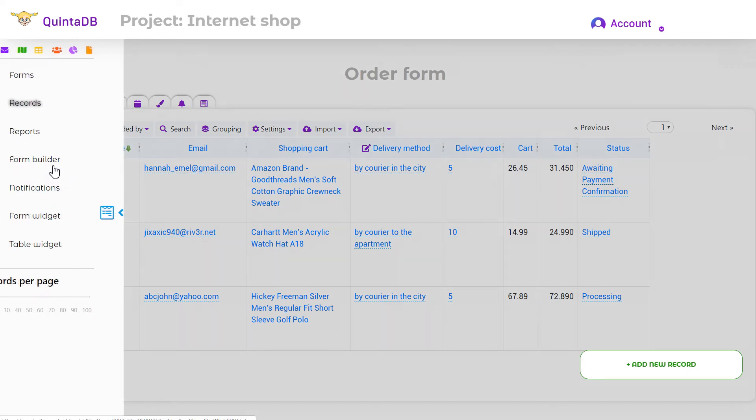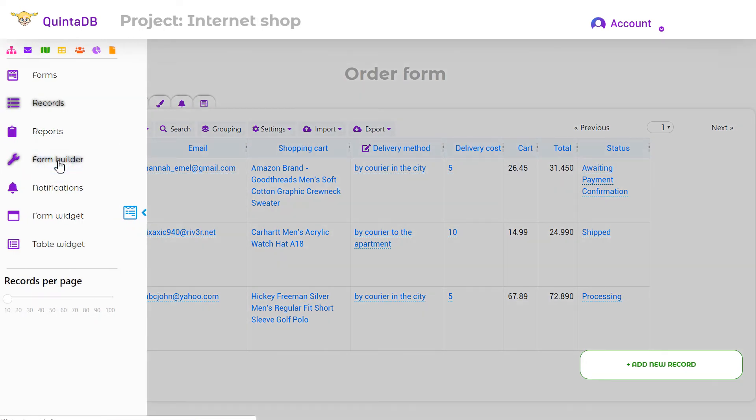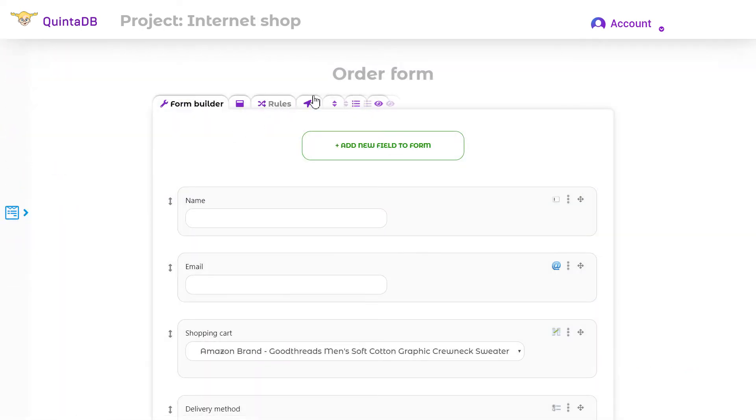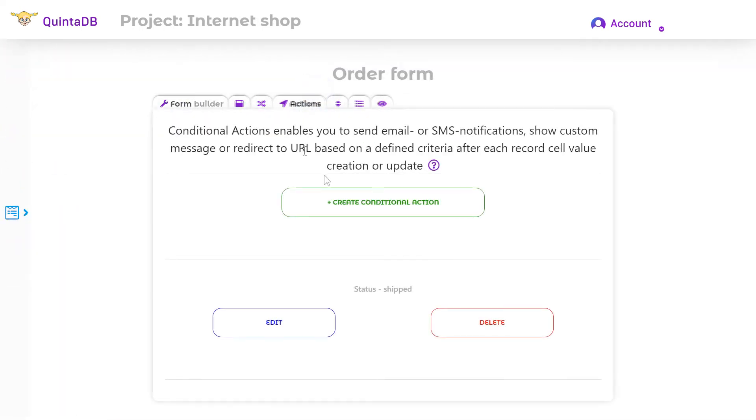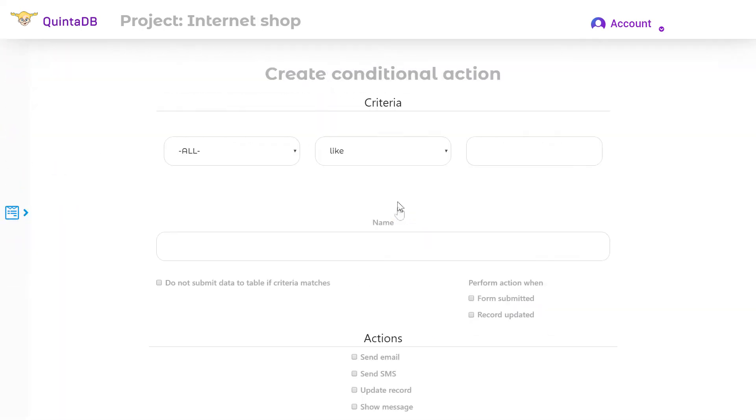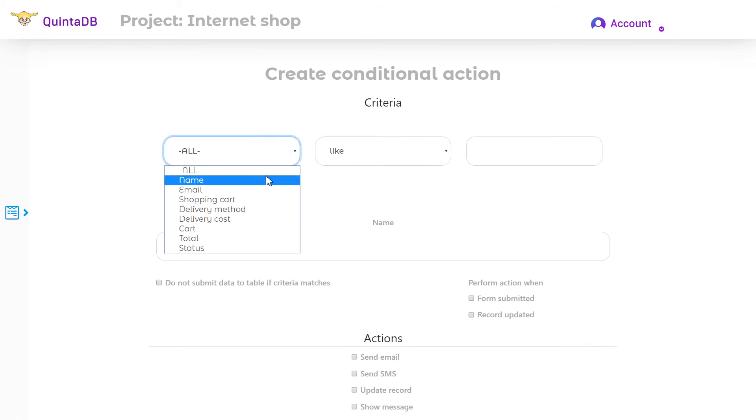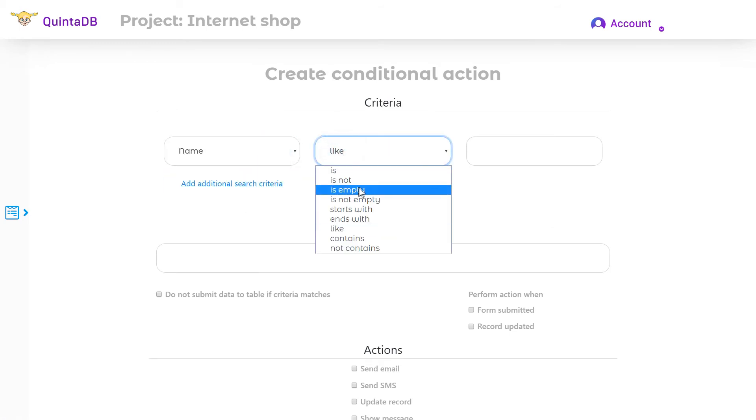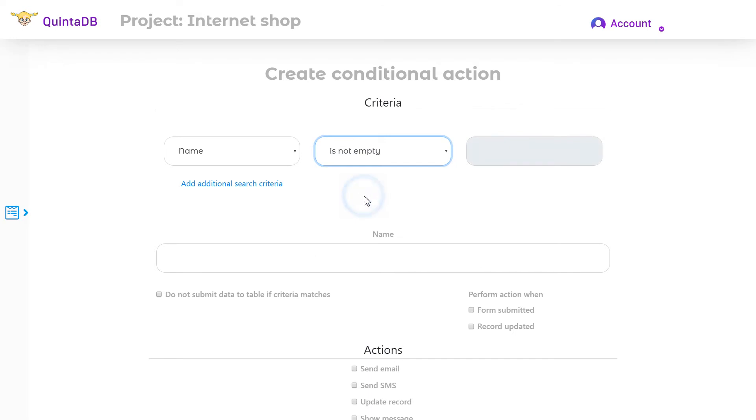If you want to show predefined message depending from the user's choice on form, you need to configure the criteria and message template. For example, we can use the name field.